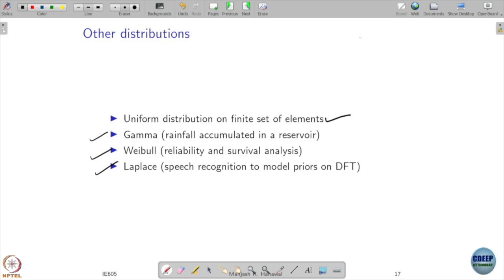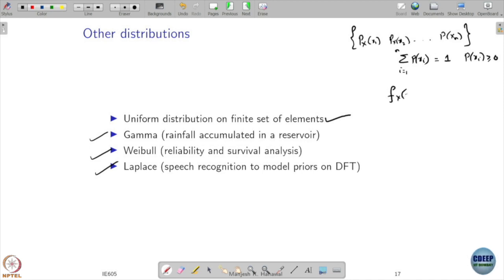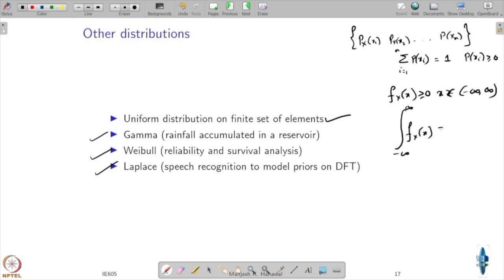All we need to ensure is: in the case of a discrete random variable, if you have a probability mass function, it is valid as long as the sum from i equals 1 to n equals 1 and all the P(Xi) values are positive. Any probability vector that adds up to 1 and is positive is a valid PMF. Similarly, you can define a function f(x) for all x that is positive, and as long as it integrates to 1, it is a valid probability density function.